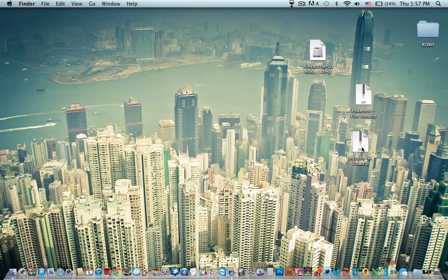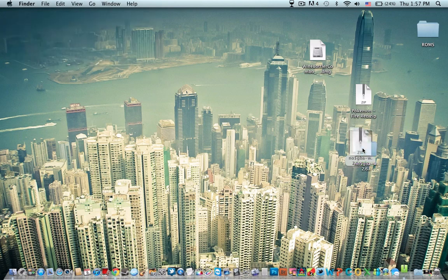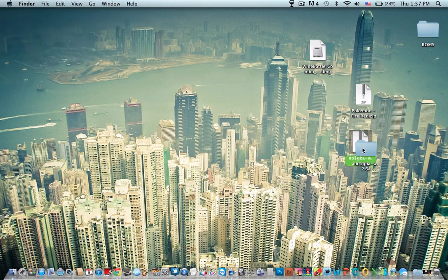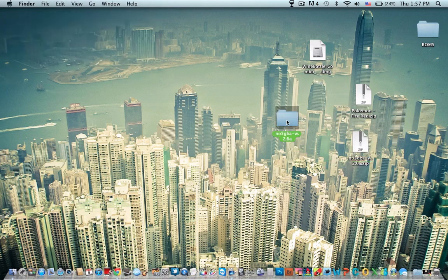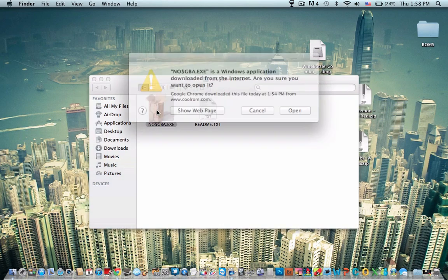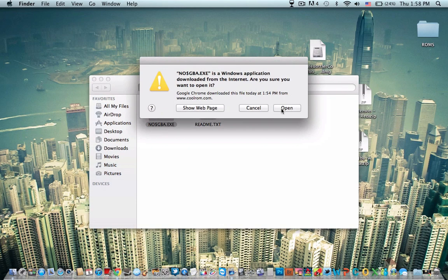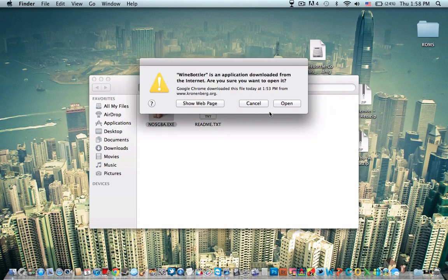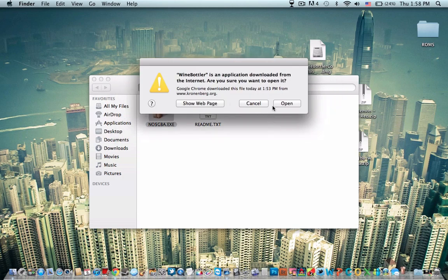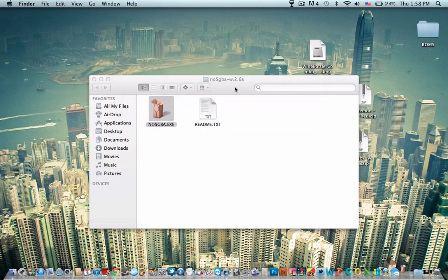You want to open up No Money GBA. Okay. Unzip it, make it a folder. Click No Money GBA.exe. Click Open. I recommend converting it to the application. Click Open again.